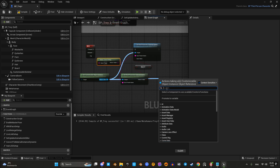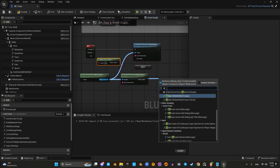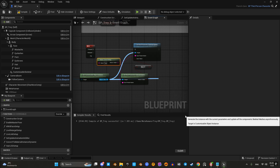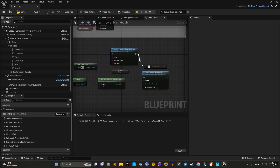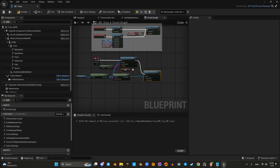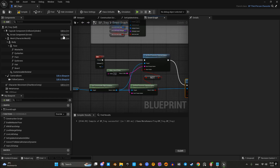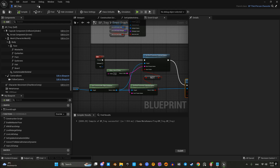For our MetaHuman's look changes to take effect, we need to call the function 'updateSkeletalMeshSync'. Let's try it.